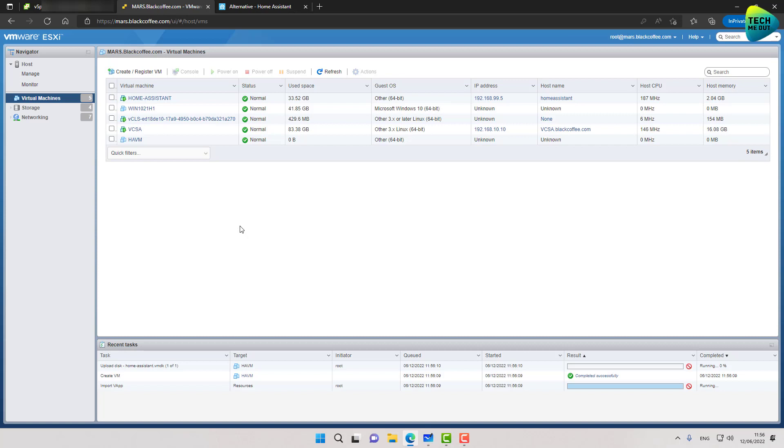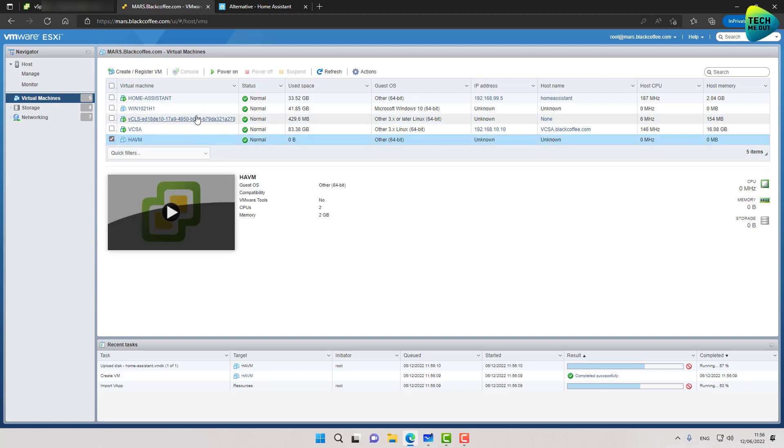This will probably take between I don't know two three minutes. I can also tell you that in my experiences sometimes the first boot fails and you get some sort of an error message. If you just reboot the machine it will then boot up just fine. So I am going to cut the recording right here and I am going to resume it once the initial process of initialization is over.